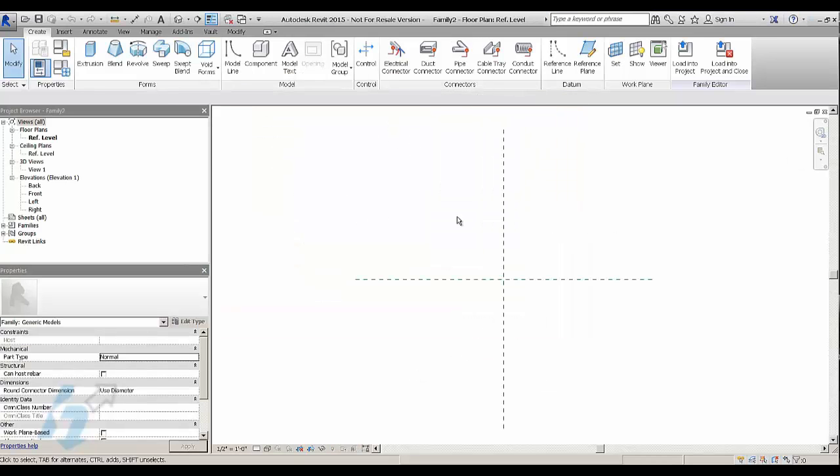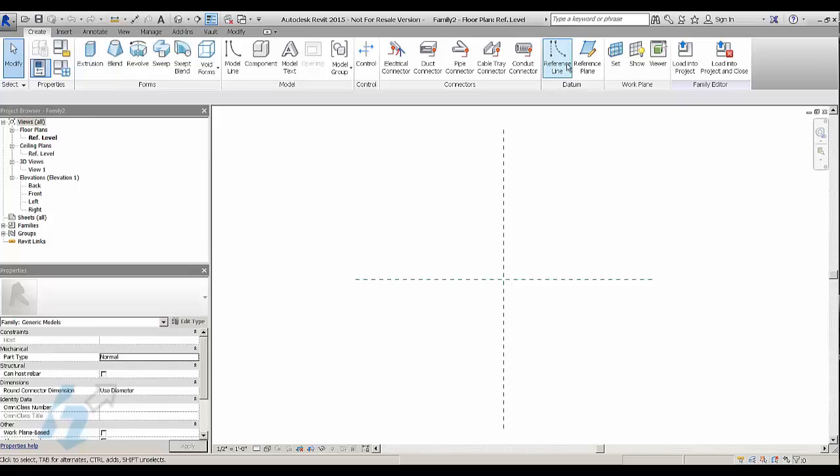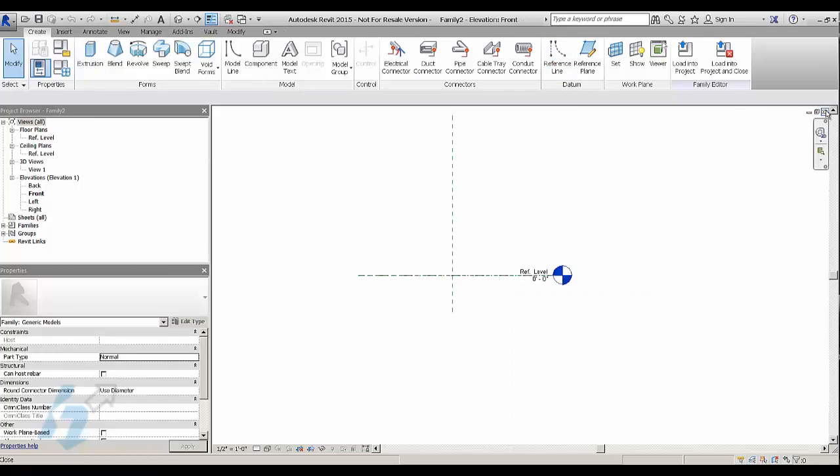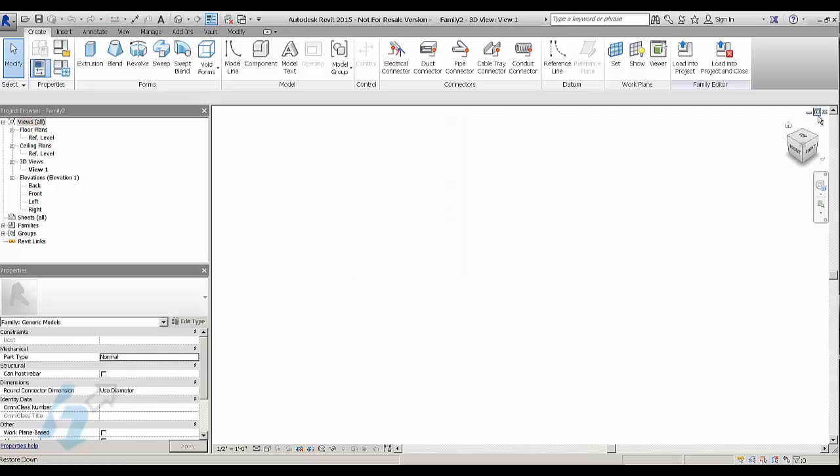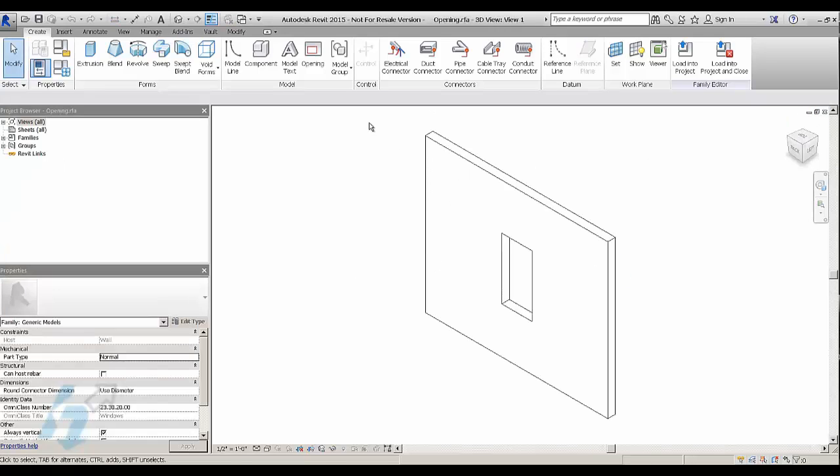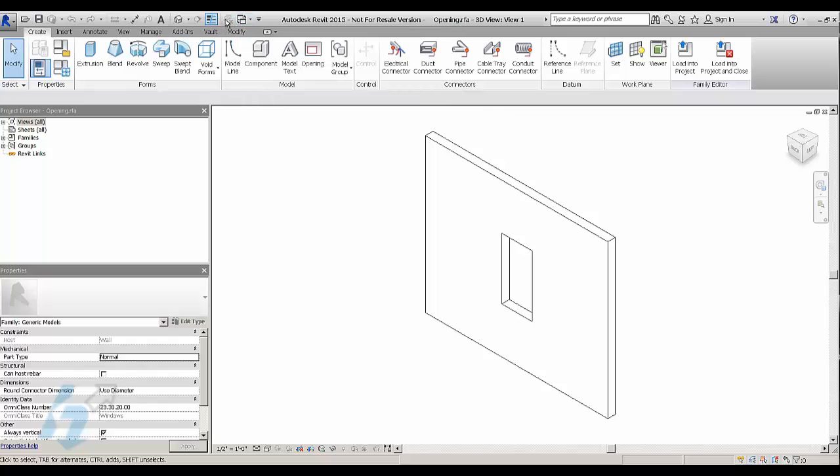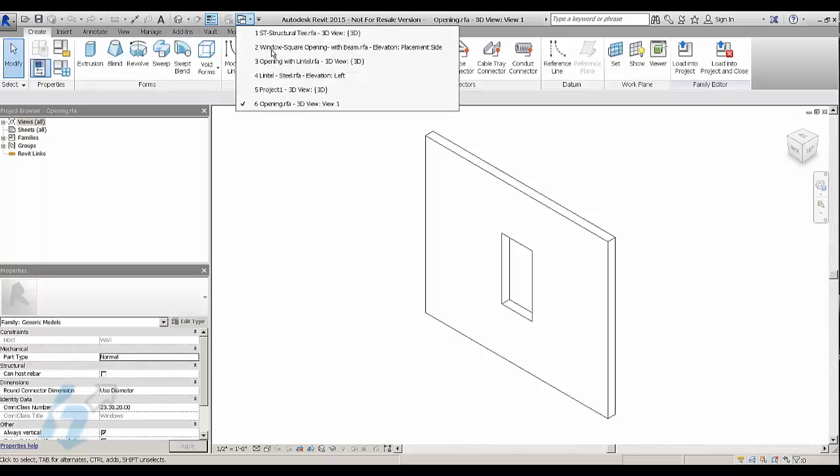So here I have a generic family that I'm starting and this is going to be the lintel. You're going to just use an extrusion and you're going to model it out. And what you should have is something, let me show you an example. I've modeled one already here so you can see.